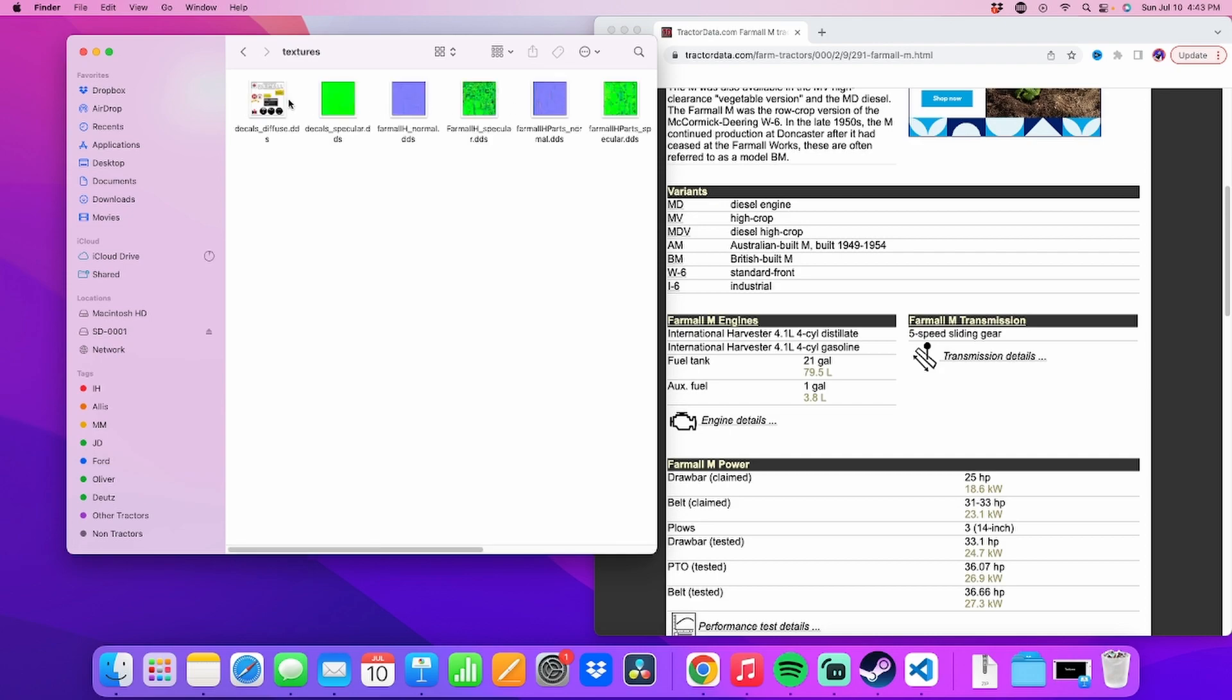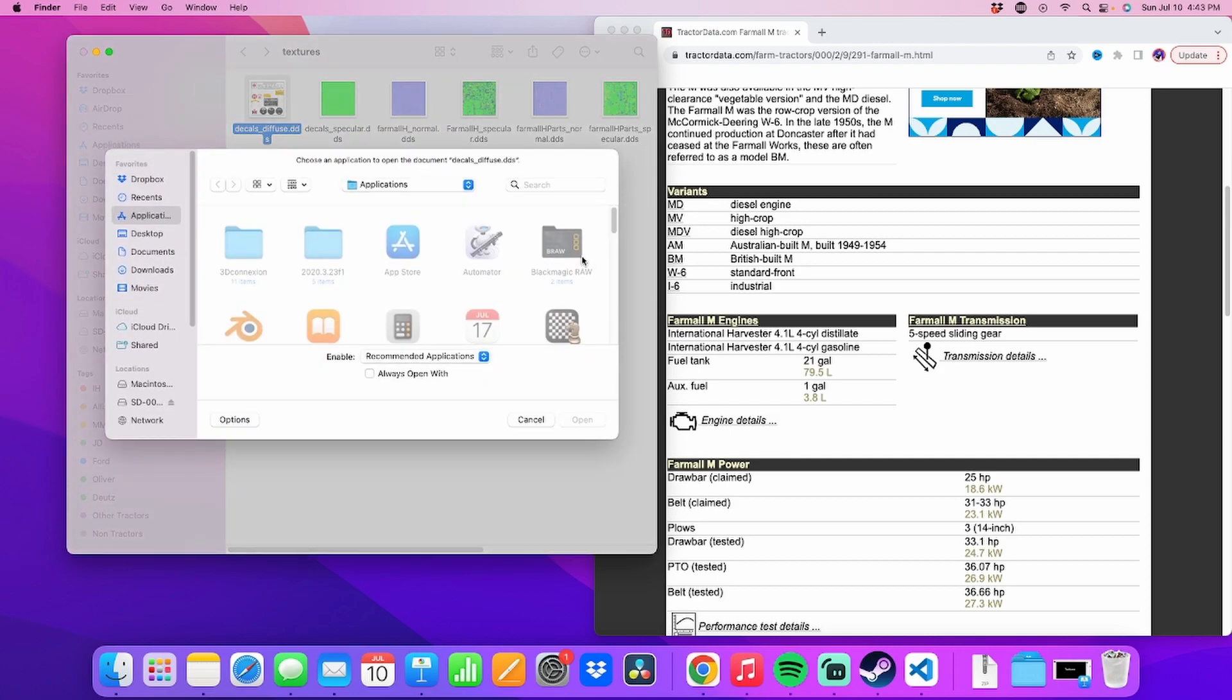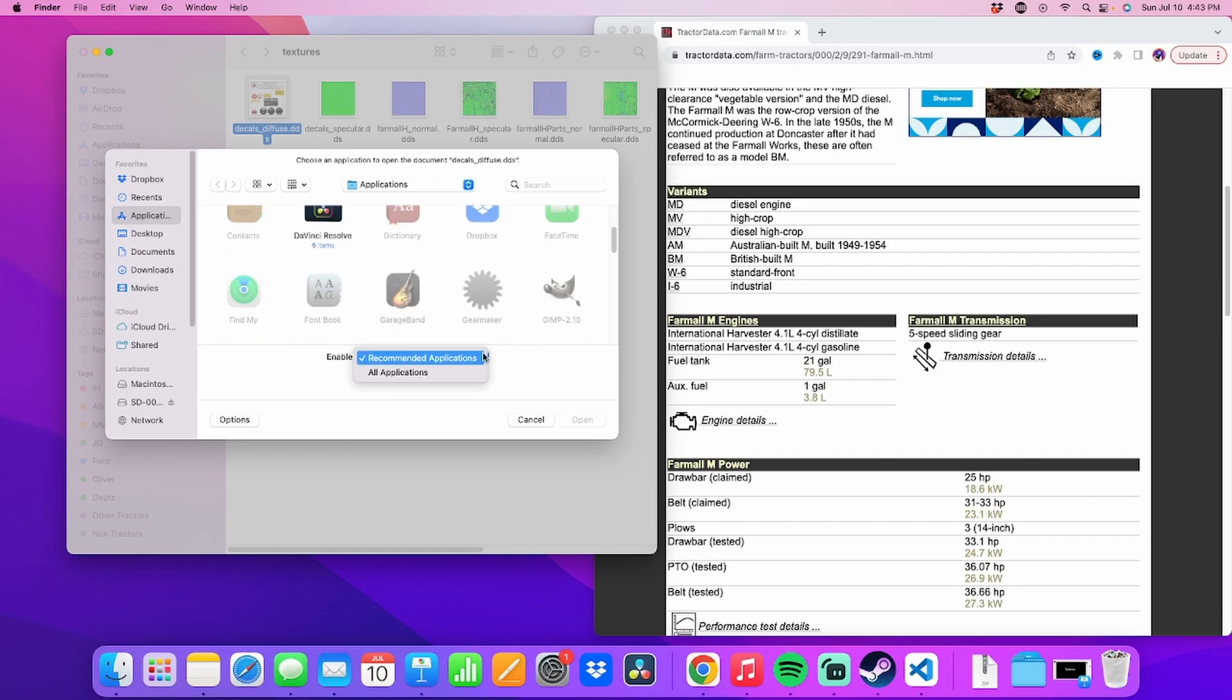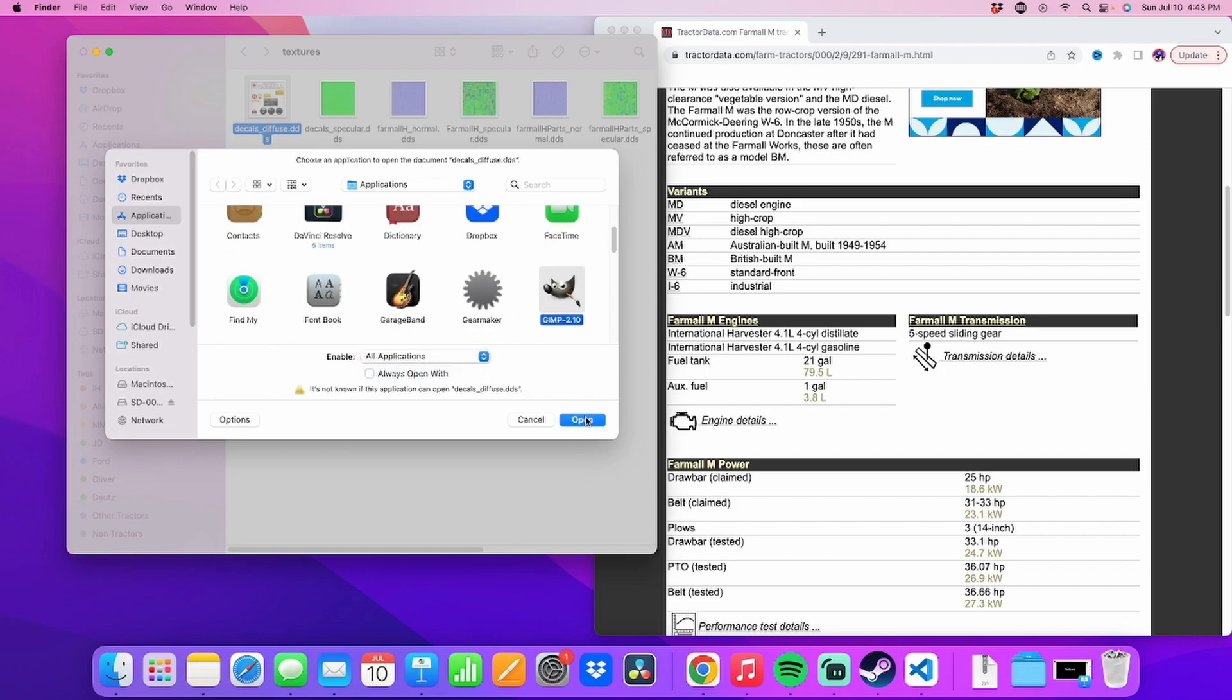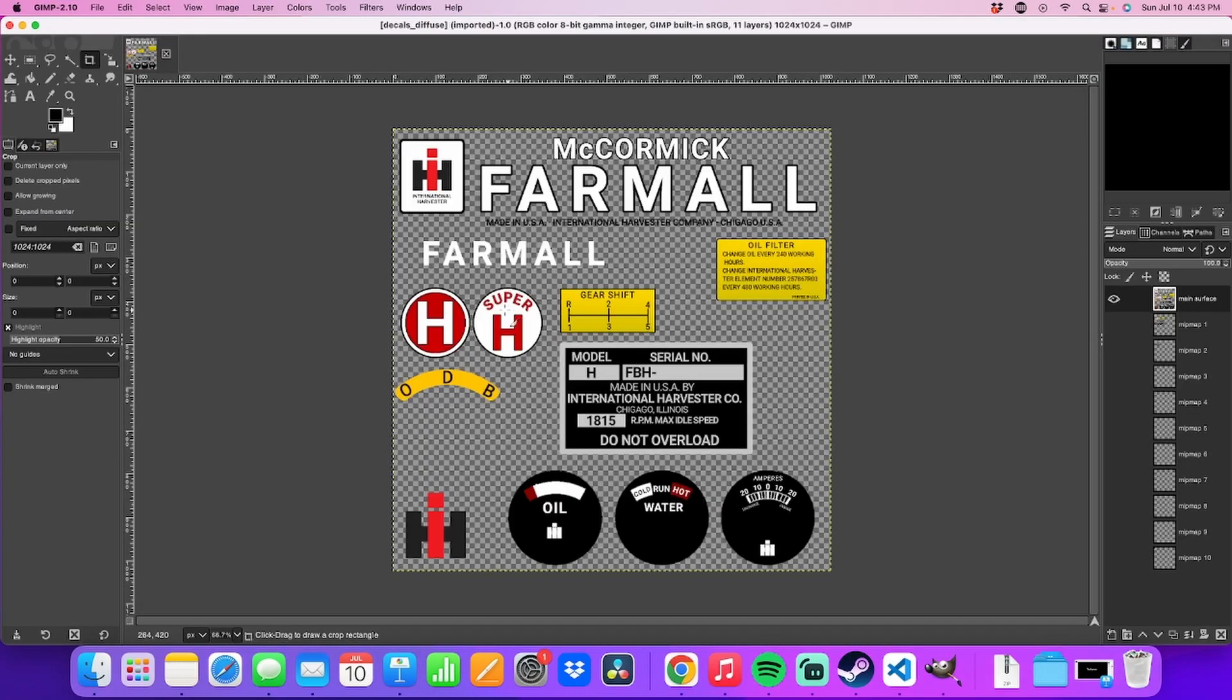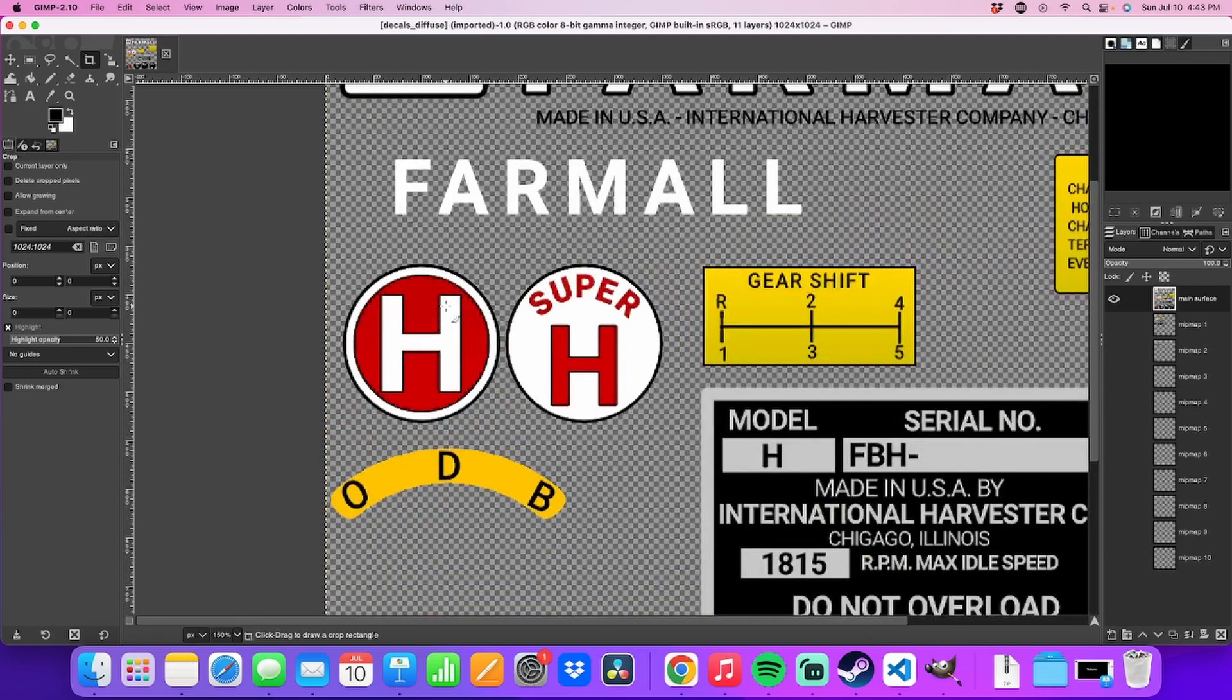Next thing we're going to be working on is the texture pack. Change it to decals. In textures, there's a decals file. We're going to open this with a program called GIMP. You can use Photoshop if you have it. GIMP is free. I like GIMP. So we're opening GIMP. And here we go. You've got the H and the Super H logos there. So we're going to be changing those things right there.